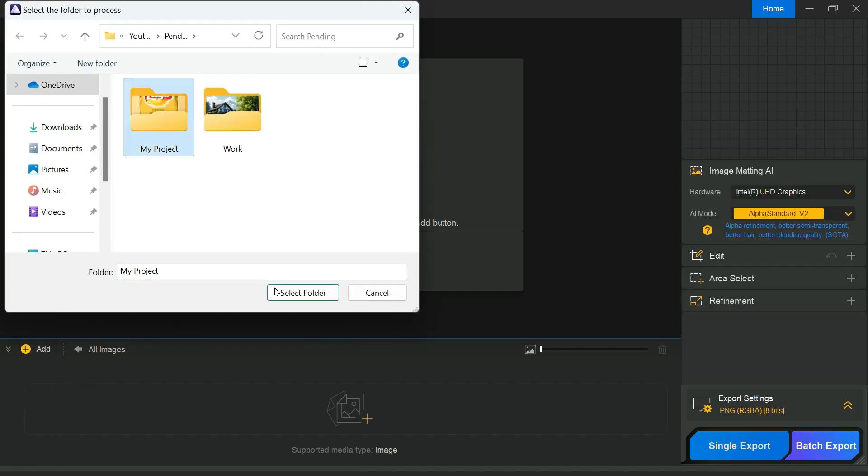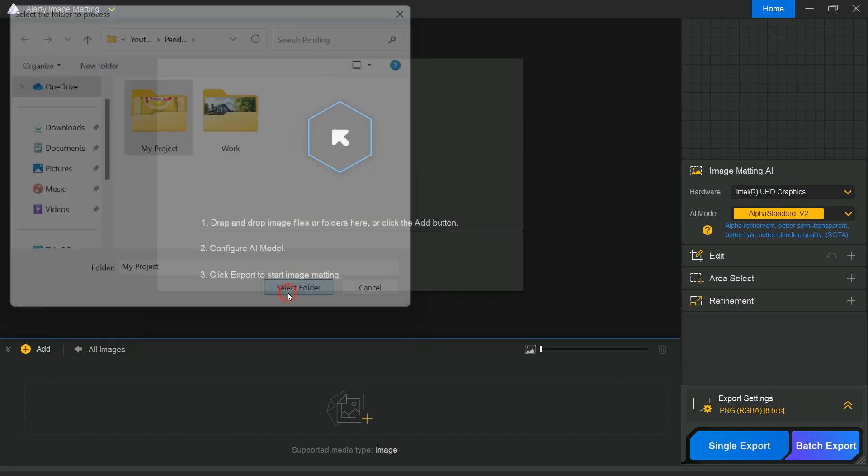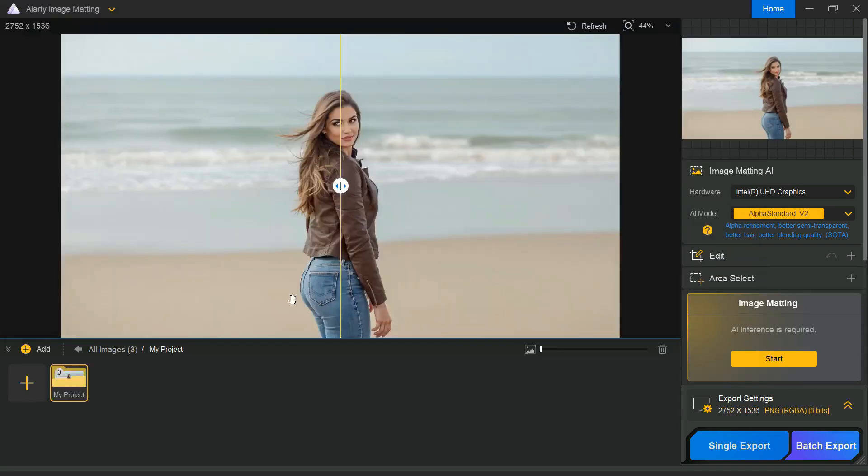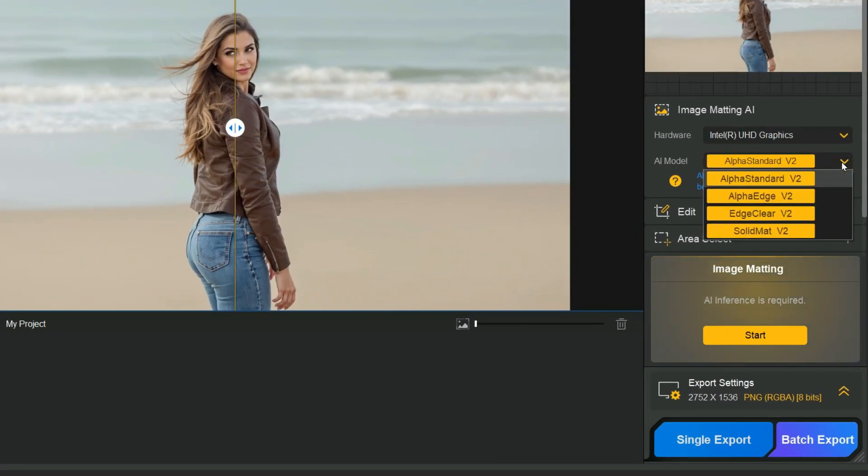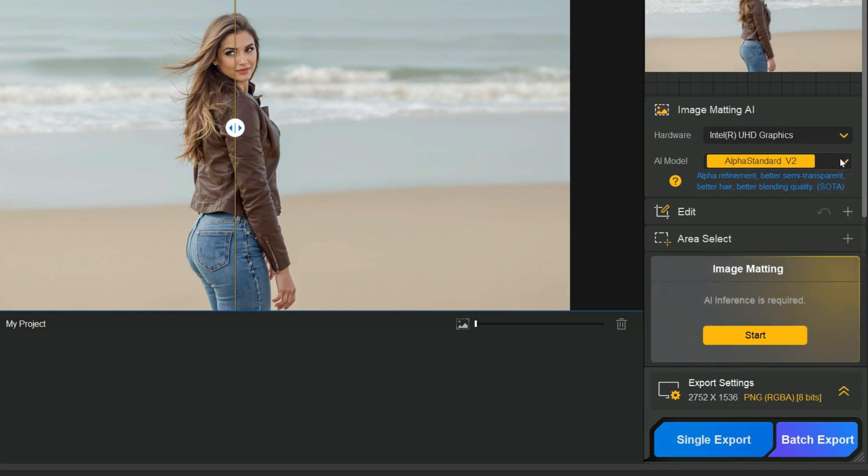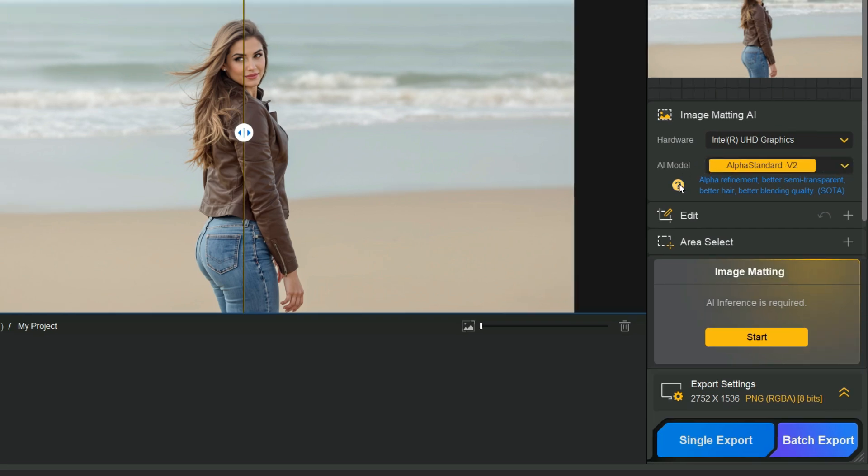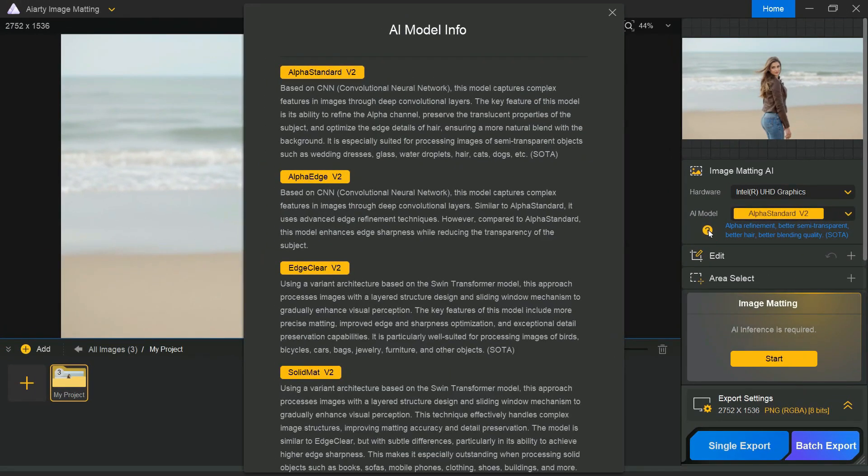After the files are loaded, adjust the necessary settings before starting the rendering process. On the right side of the screen, you will find the AI model options. There are four available models: alpha standard, alpha edge, edge clear, and solid matte. For this example, I am choosing the alpha standard model. If you want to learn what each model does, simply click the question mark icon to view a helpful explanation.